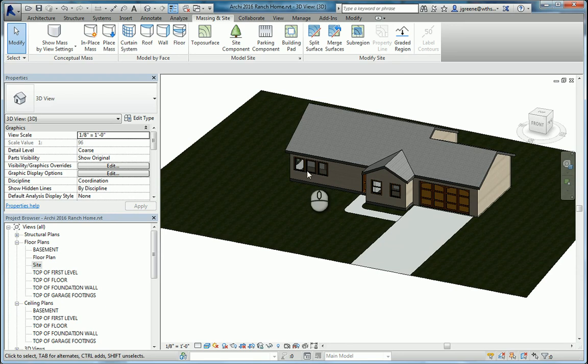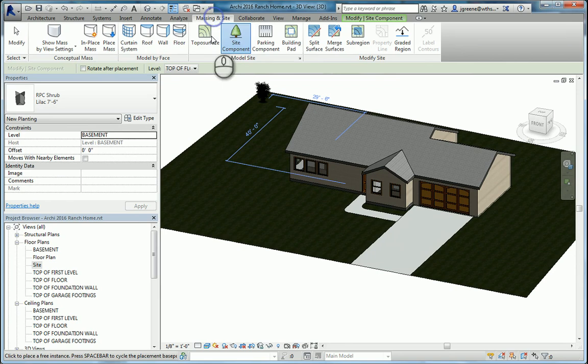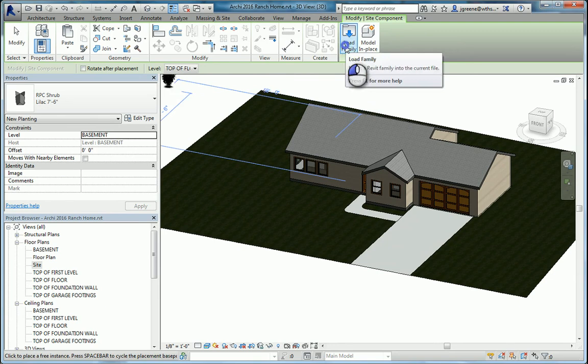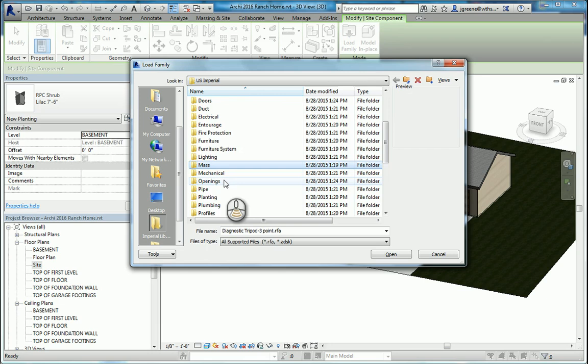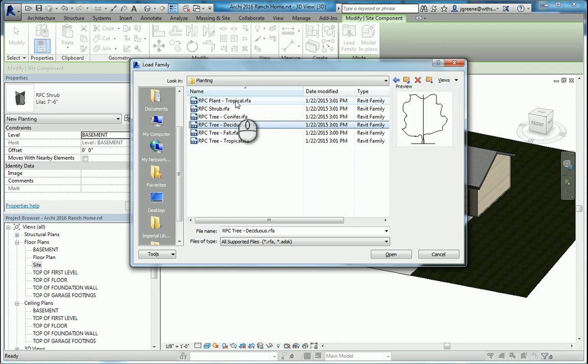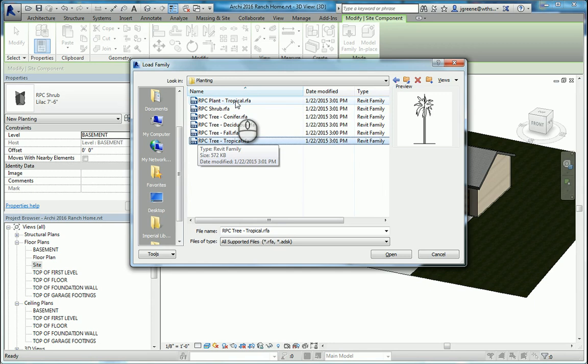Back in the massing and site, you can click site component. You can bring in or load different things. For example, where I found this was planting. You can actually go into planting and add a whole bunch of different tropical trees, conifers, deciduous, fall trees, maybe some other tropical trees. These are tropical plants. You can add a whole bunch in there if you like.